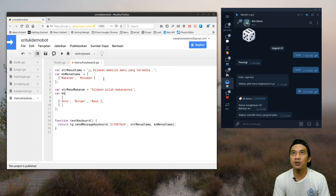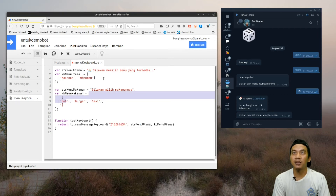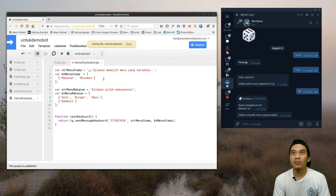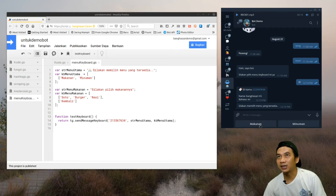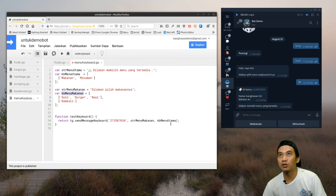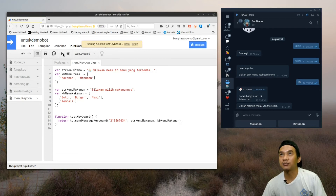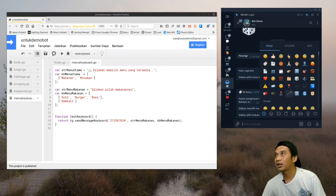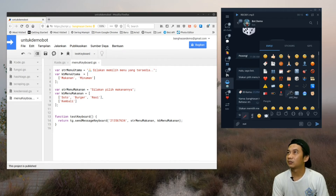Kita kasih emoticon makanan, misalnya piring dan sendok. Kemudian yang kedua adalah menu minumannya. Str menu minuman isinya: silahkan pilih minumannya, dengan emoji minuman. Kemudian kita bikin keyboard menu minuman. Baris pertama: es teh, es jeruk, jus jeruk. Kalau di Jawa, es teh itu selalu manis, sedangkan kalau di Jakarta belum tentu manis. Kita tambahkan juga tombol kembali di menu minuman.